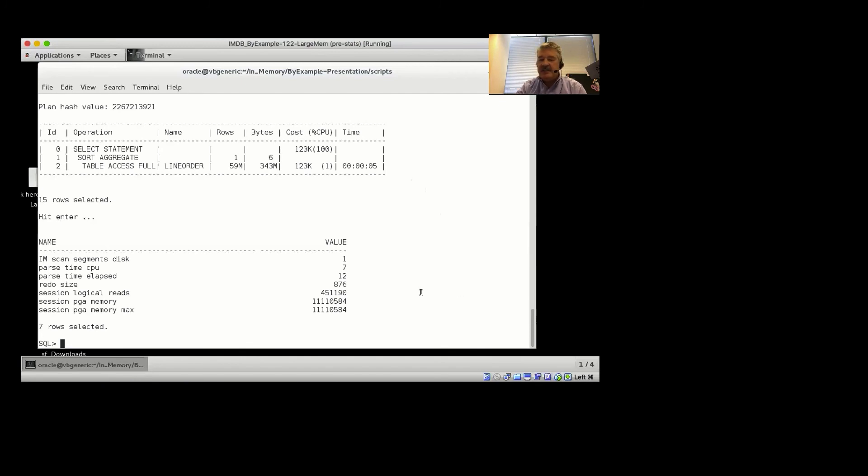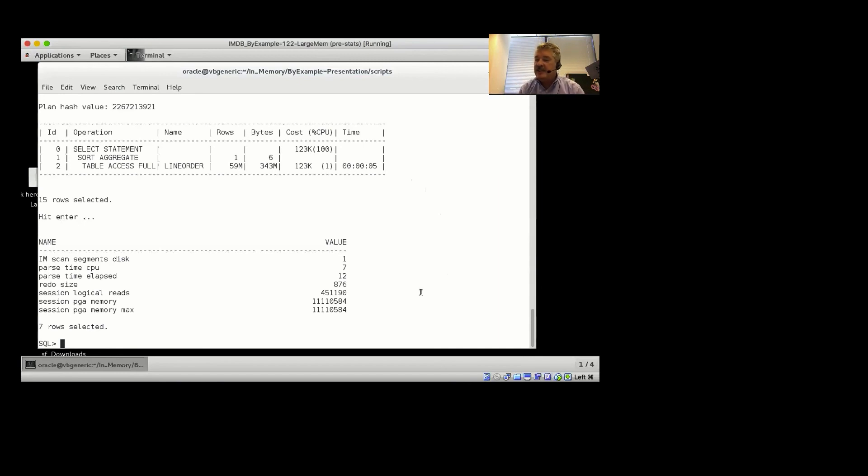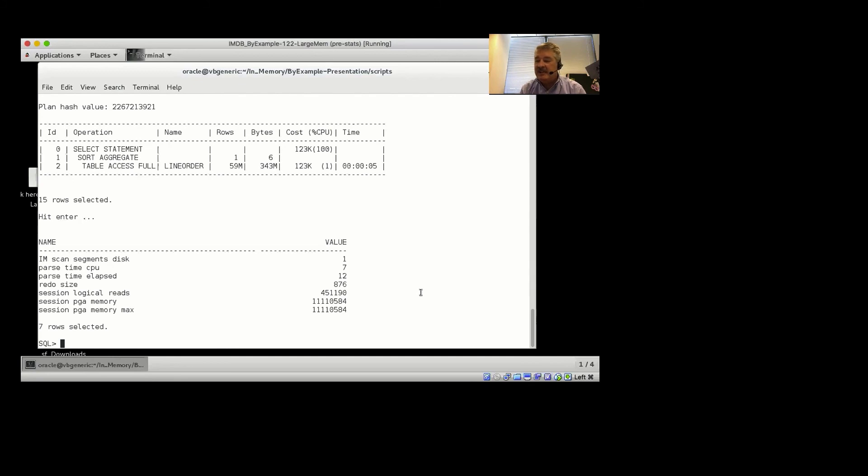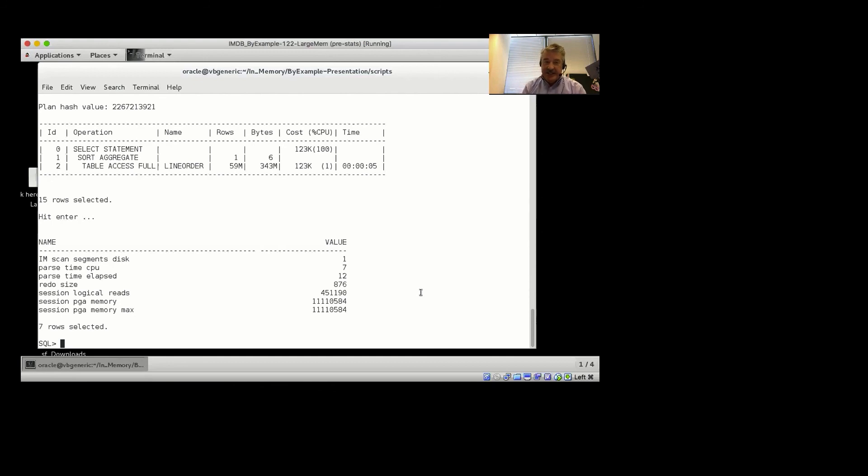We actually had a couple of questions pre-session, which I can go over. Again, the first question was, if I'd used the full database cache feature and just cached all of the data in the buffer cache, would that be as fast as the in-memory column store? And I think we've shown that the answer is no, it wouldn't be.